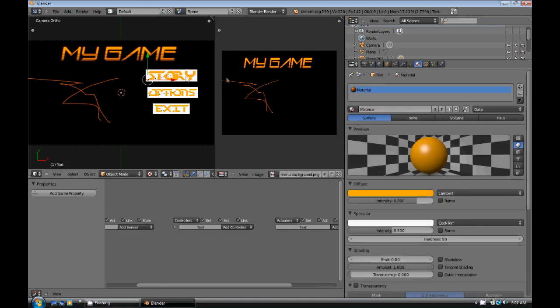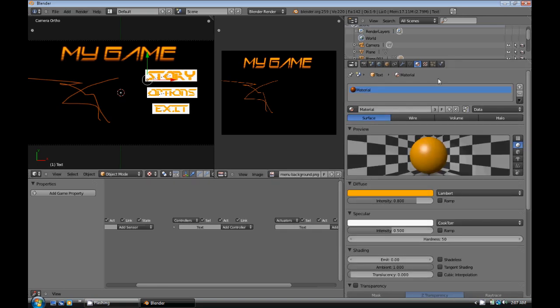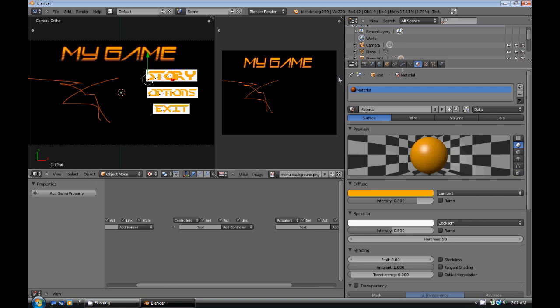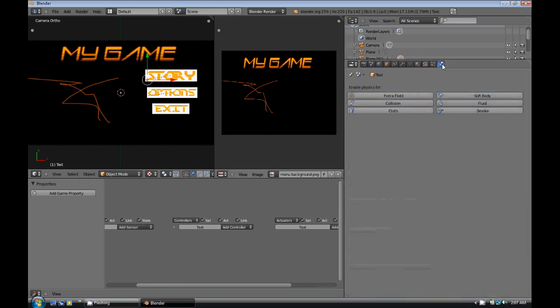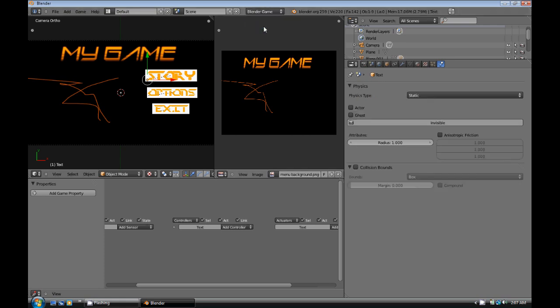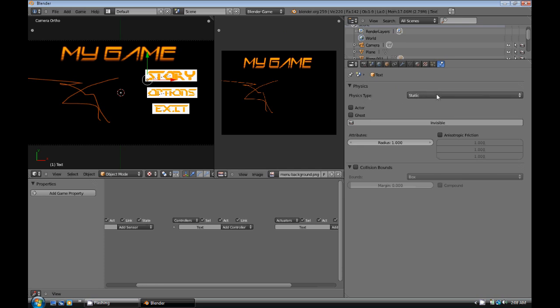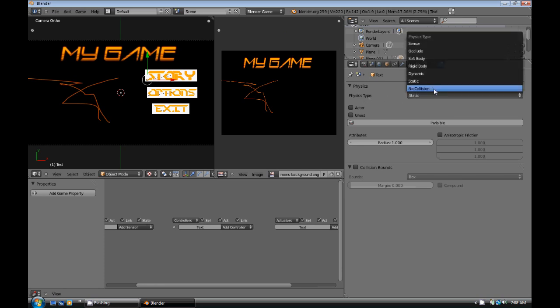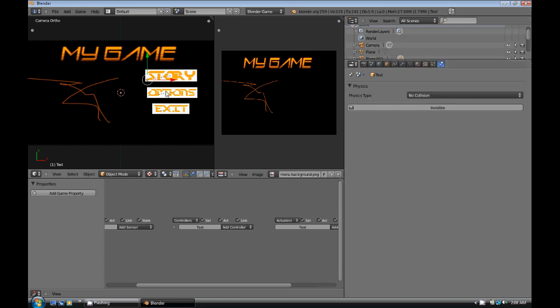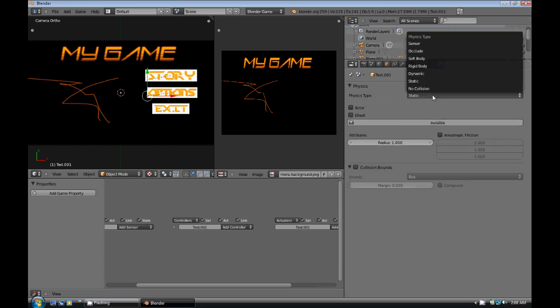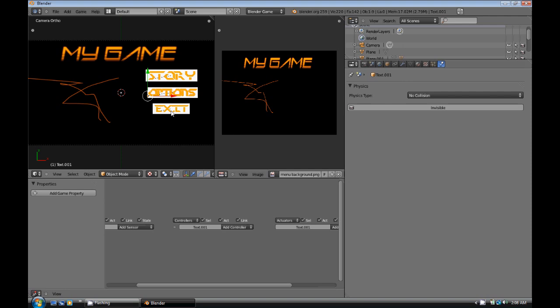Now, select the Story button. Go into the Physics buttons. Oh, you need to go up here to the top, in Blender Render. Switch it to Blender Game if you already haven't. We're going to select Physics Type. No Collision. And do that with the other text items.